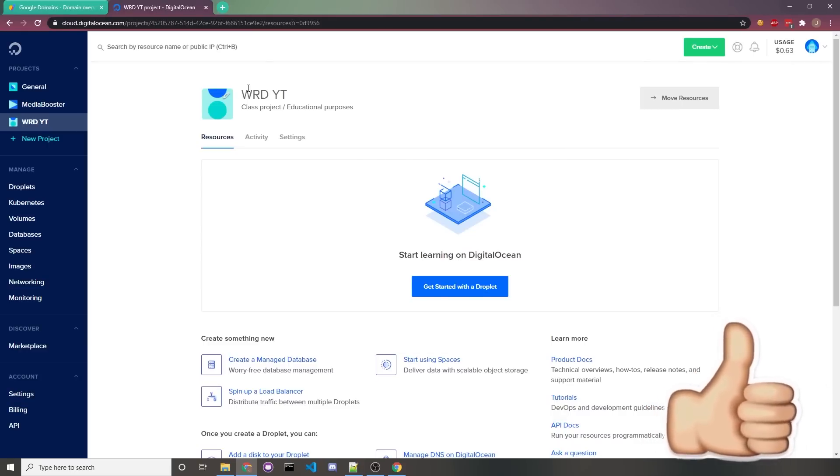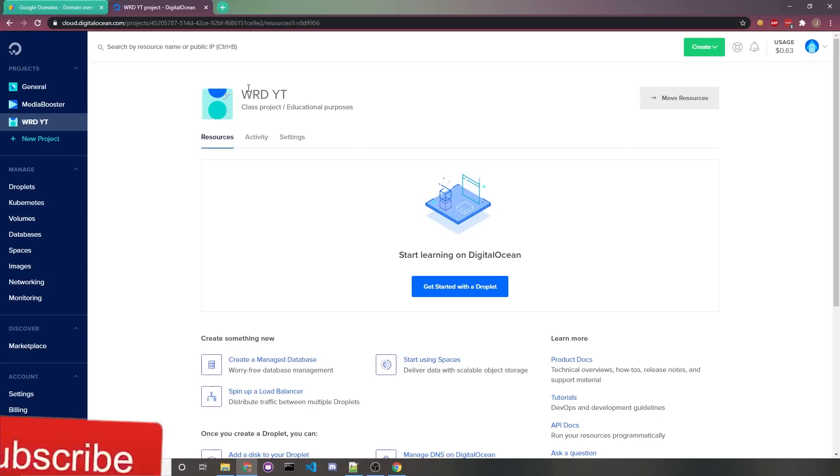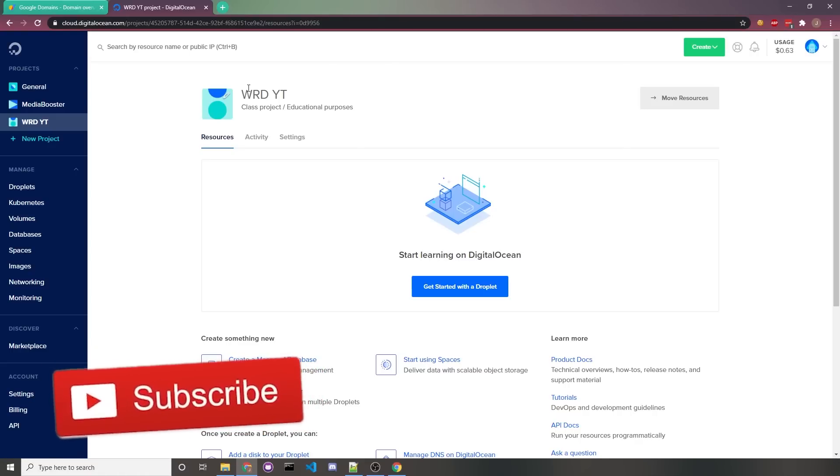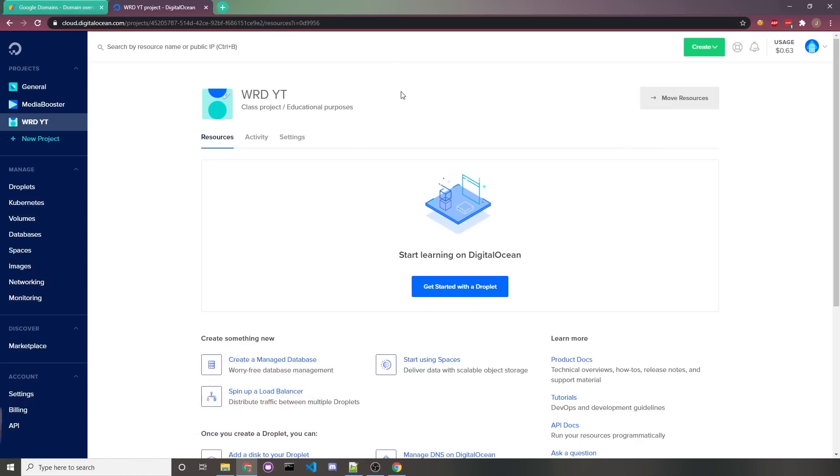The first thing you're going to need is a computer, specifically on the cloud, so your website would be running 24/7. A service I like to use is called Digital Ocean, and if you use my link in the description, you'll get a free $100 credit to use them. They're as cheap as $5 a month, which is really, really cheap for what you get.